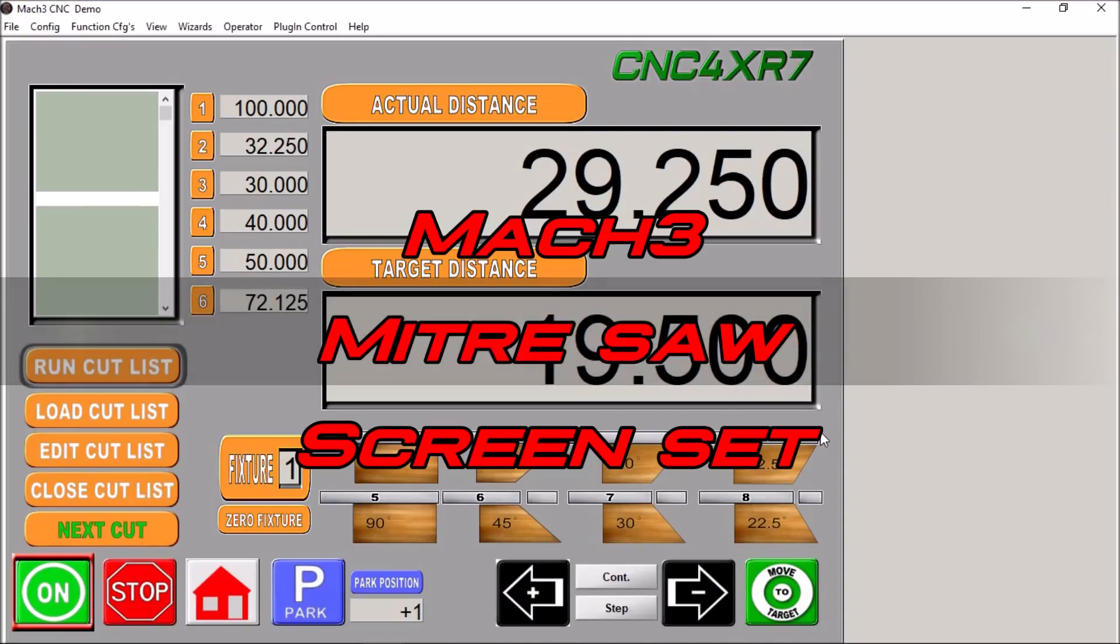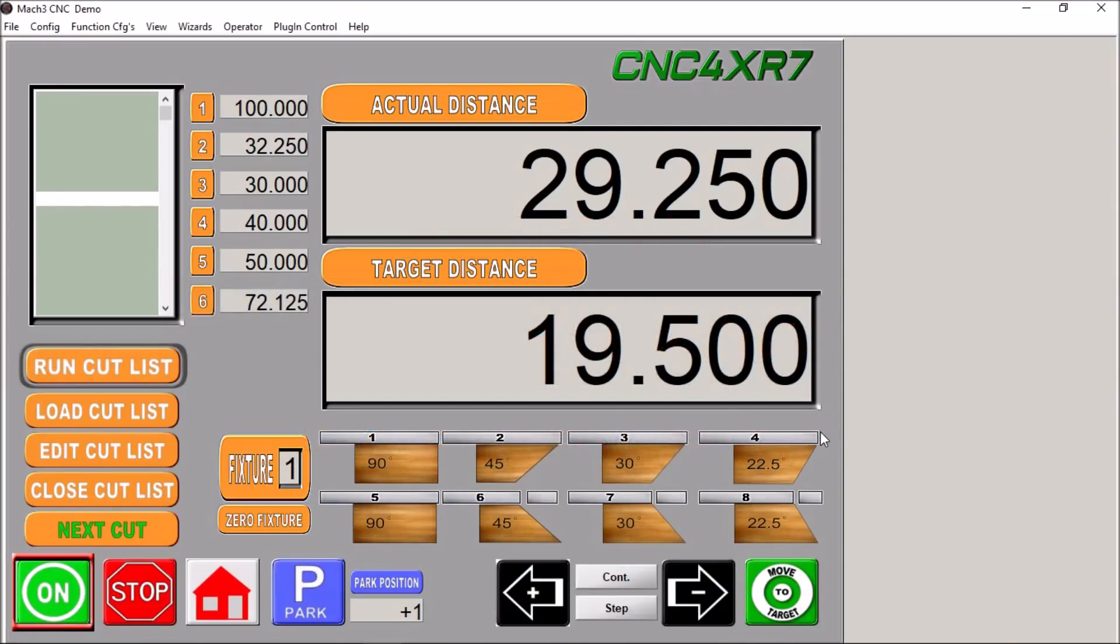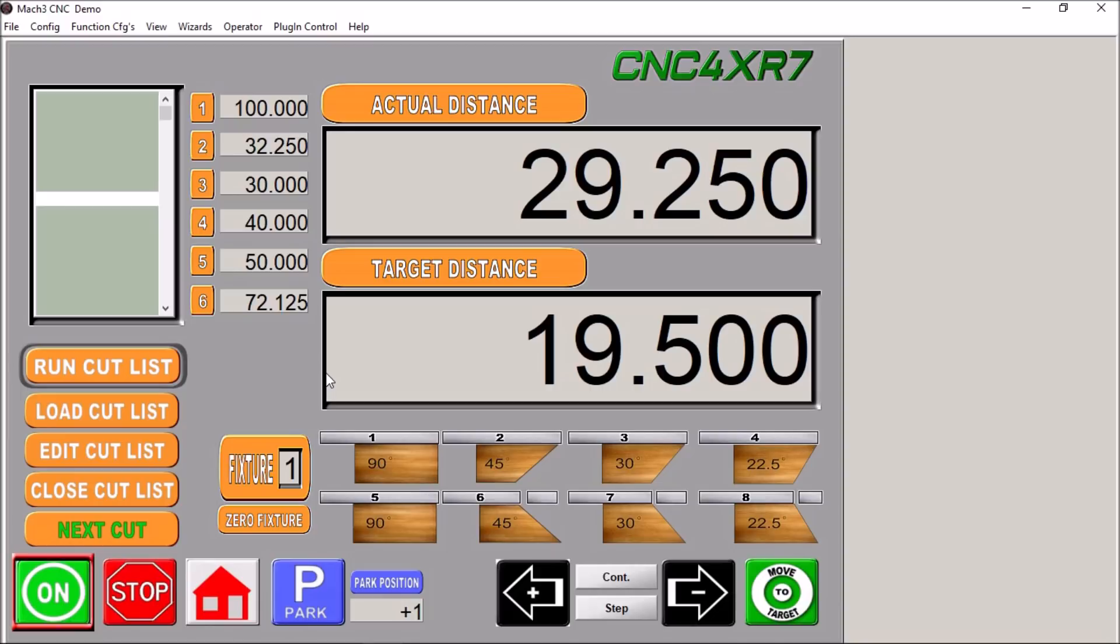Hey guys, well here we are today in Mach 3 and I wanted to show you a custom screen I just recently finished which is somewhat different than I normally do.